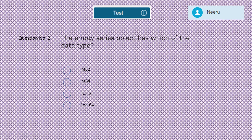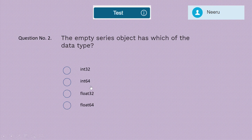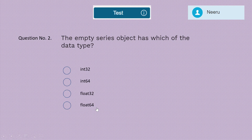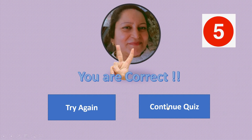Question 2: The empty Series object has which data type — int32, int64, float32, or float64? The correct answer is float64. Five marks for this option. Now question number three.